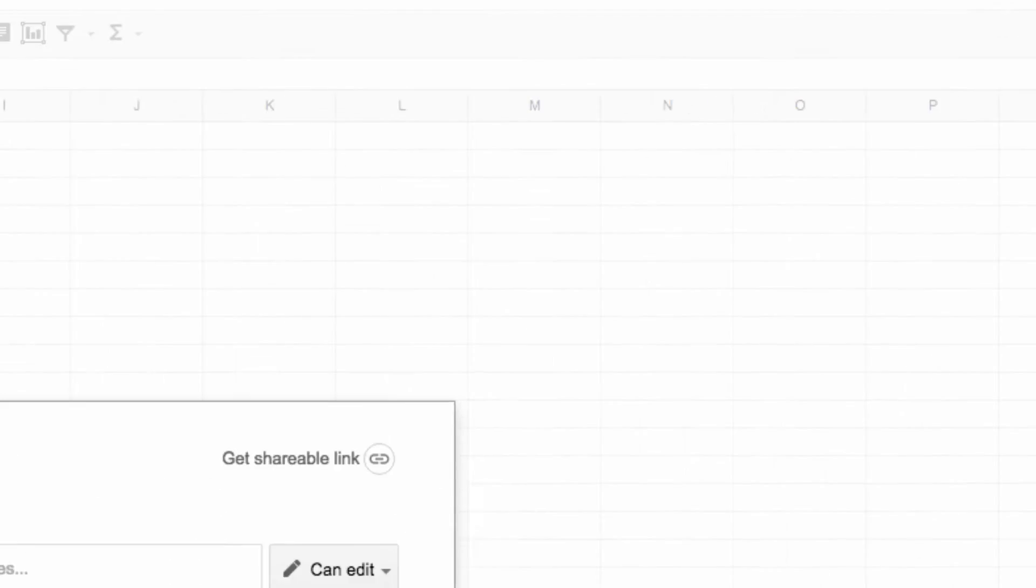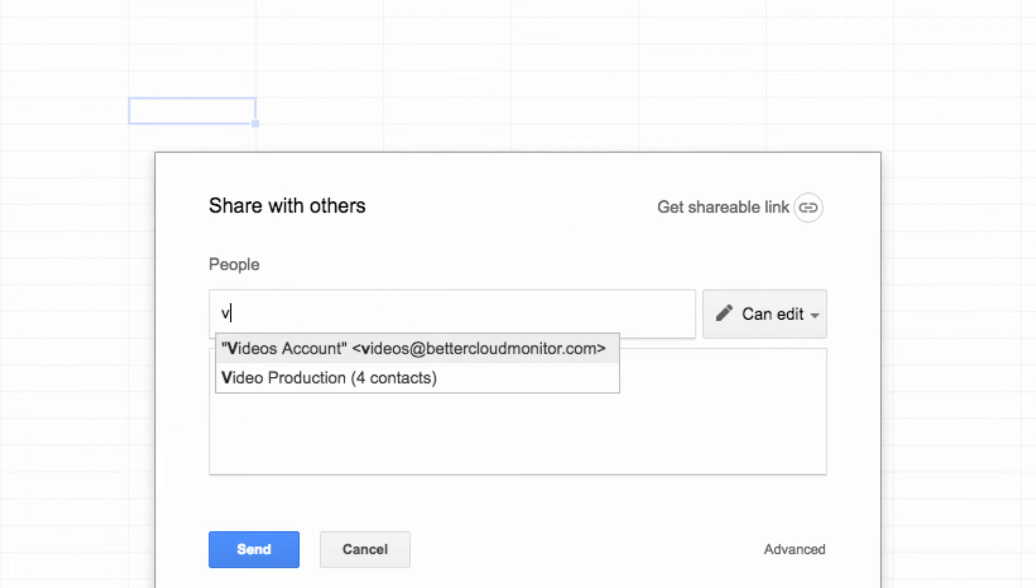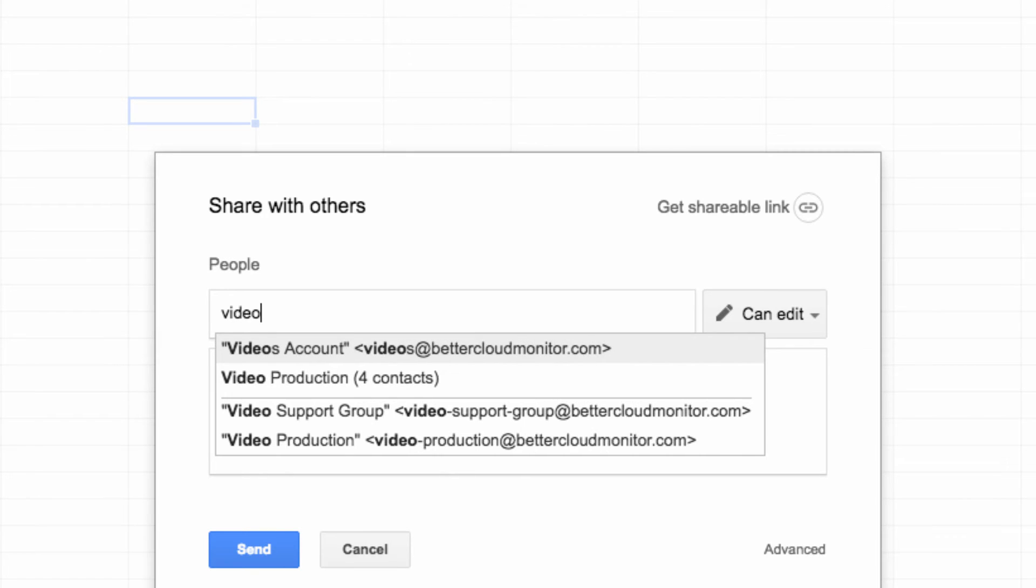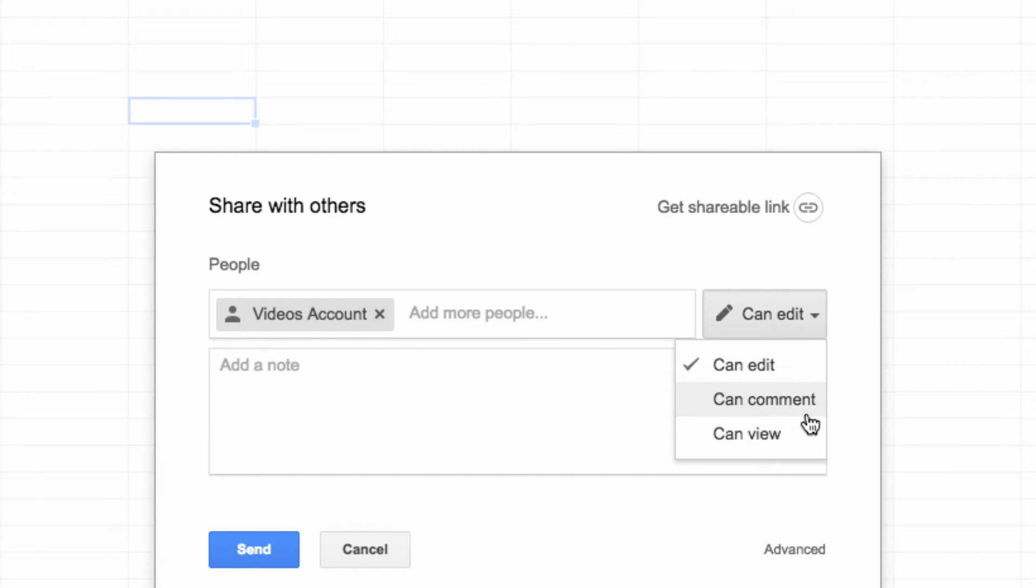So click on the share button in the upper right-hand corner of the screen. Here, you can enter the names or emails of people you wish to collaborate with on this sheet. You can also decide if you want them to have editing, commenting, or viewing permissions to the sheet.